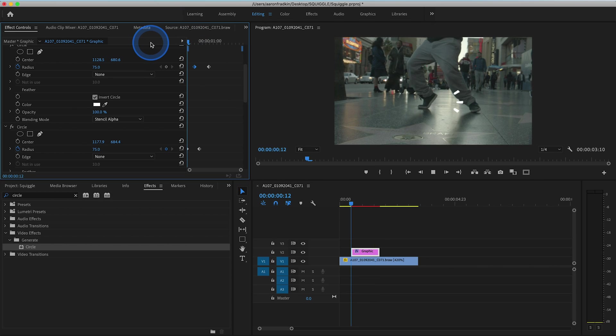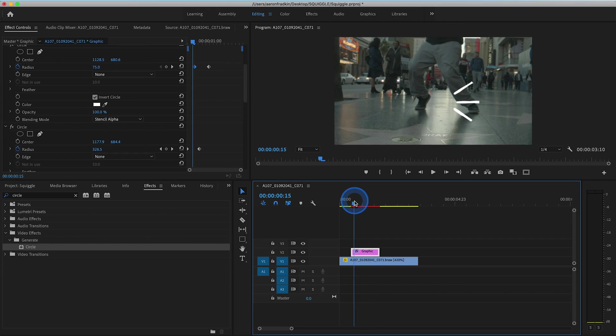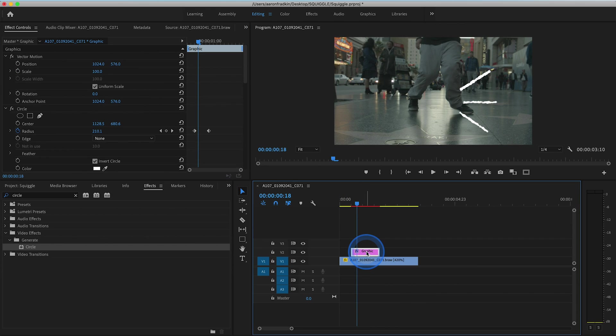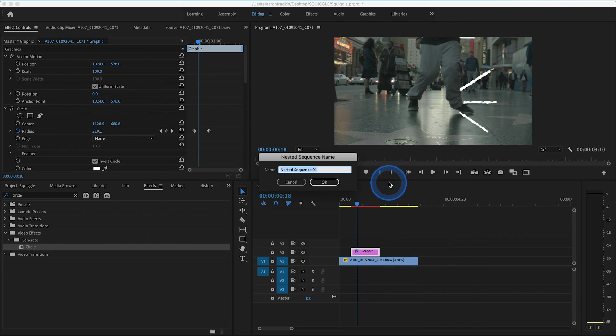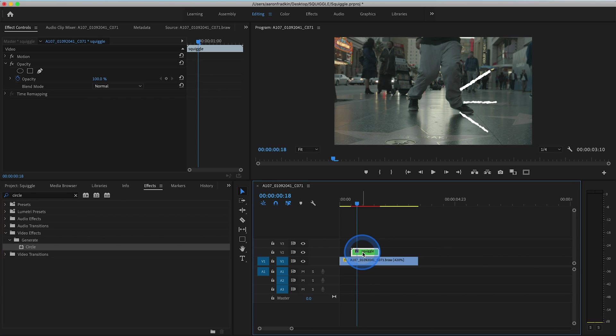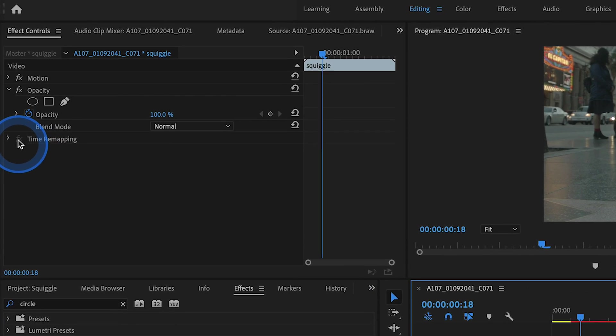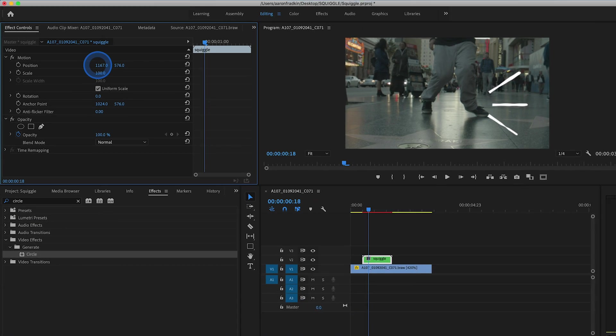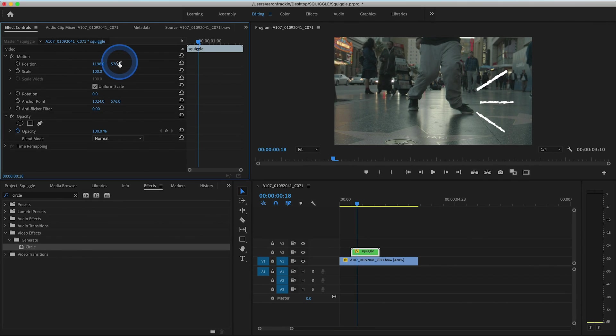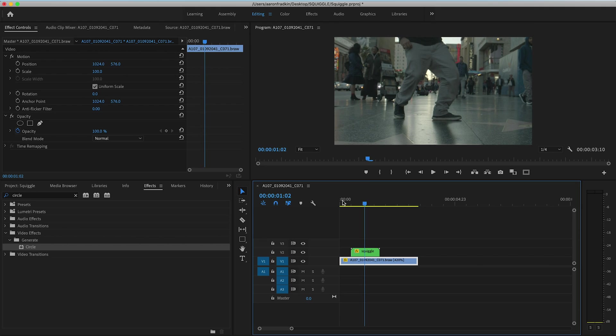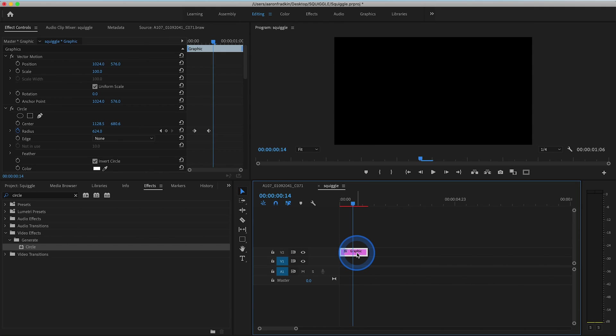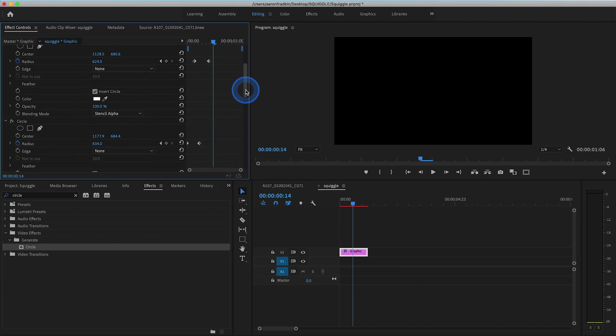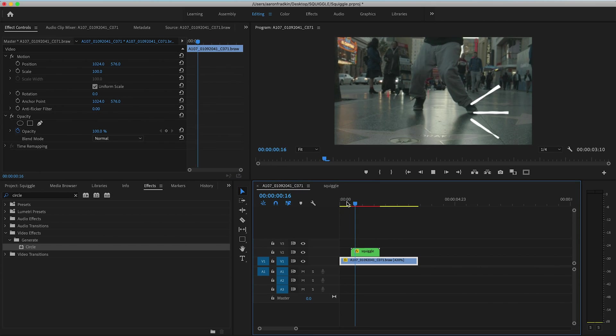Once you've done that, what you can do is control click or right click and hit nest. Let's just call this squiggle. So now we have a beautiful nest that perfectly consolidates all the effects that we just did. What we can do is go up to motion. We can position this effect wherever we want in frame. If you ever want to adjust the duration of these squiggly lines, you can just double click the nest and select your graphic once again, and continue to toggle these however you want. Then when we go back, it will apply those changes to our nest.